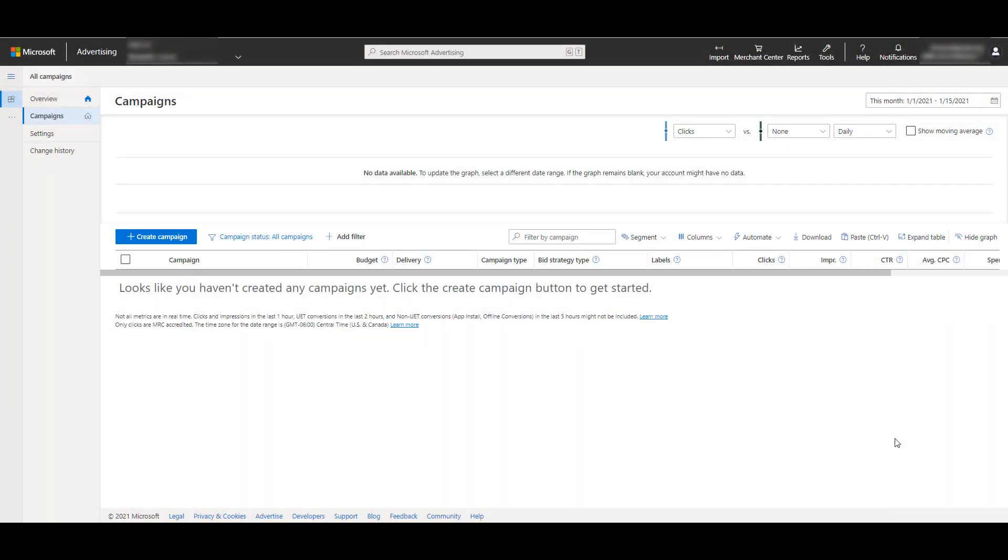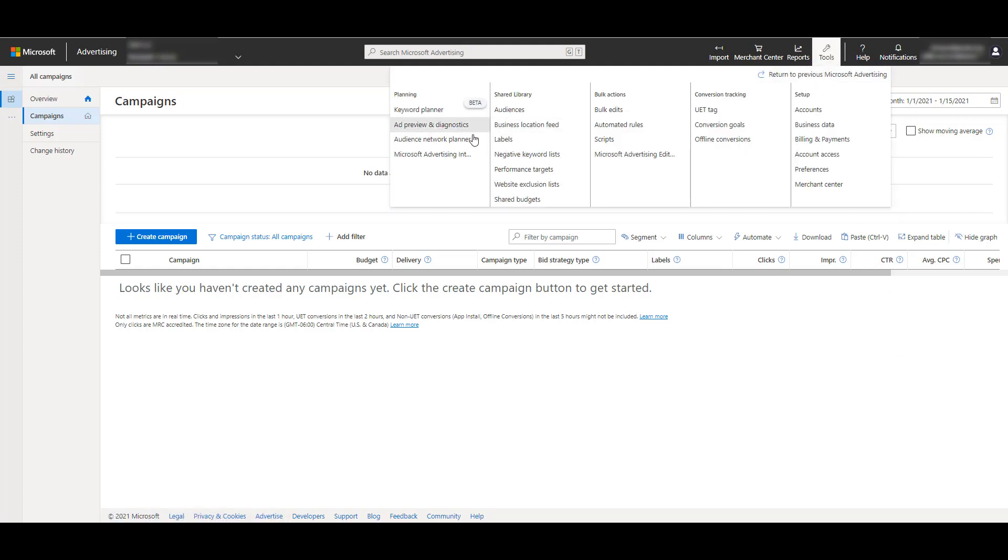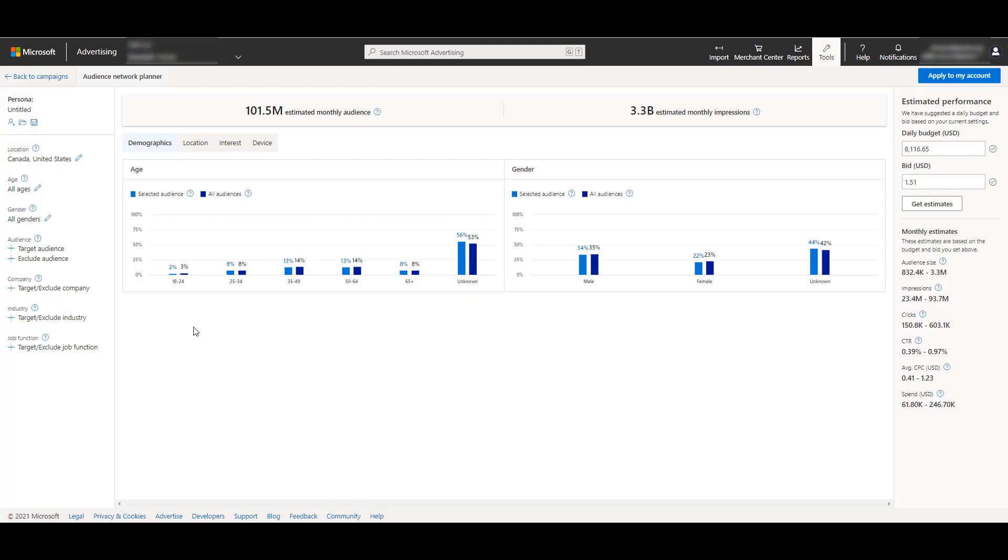To find the Microsoft Audience Network Planner, we need to head up to Tools, and then under Planning, select Audience Network Planner. Initially, the planner will have all targeting options enabled, and you will see the initial stats for if you were targeting everything on the Microsoft Ads Audience Network.